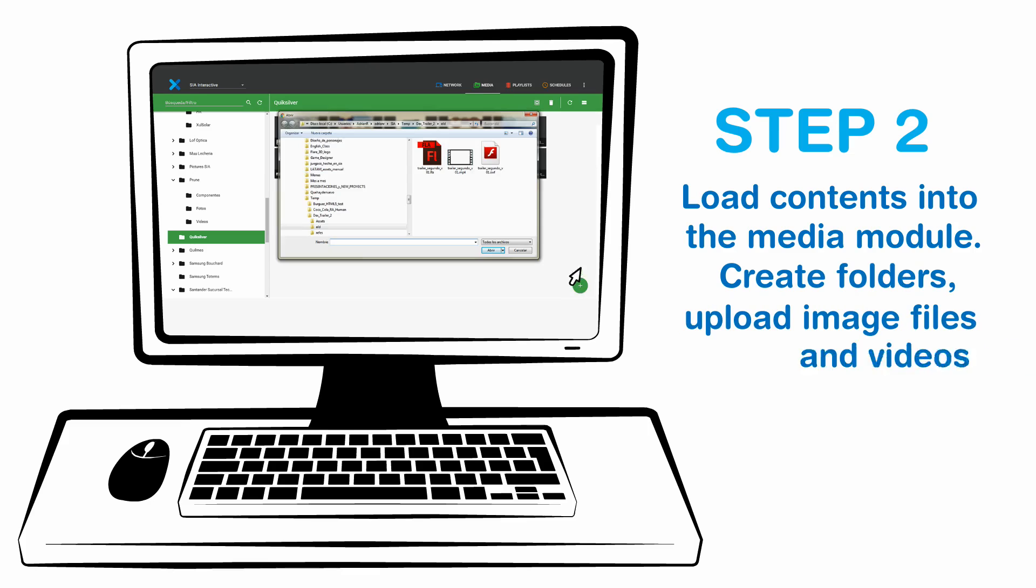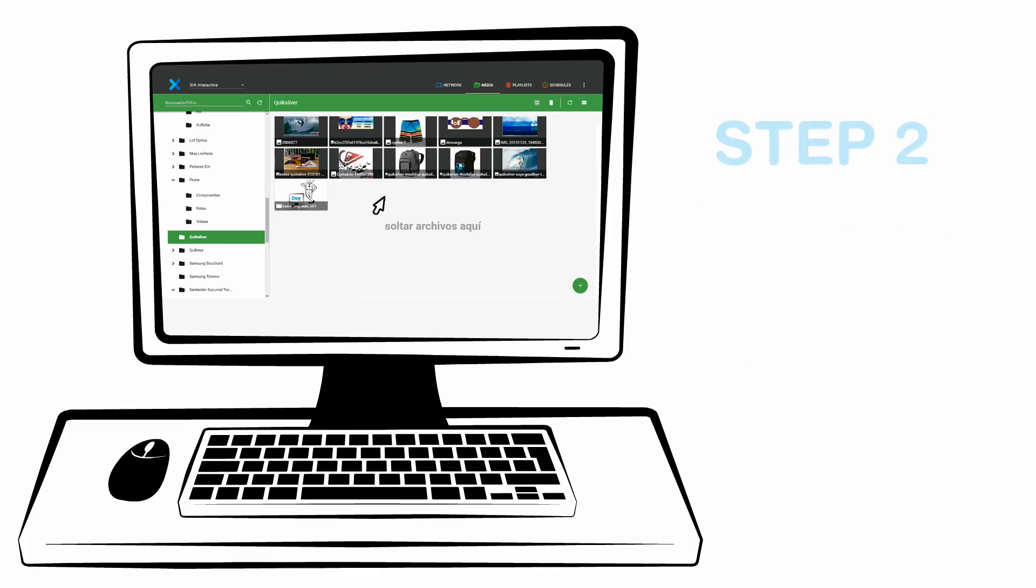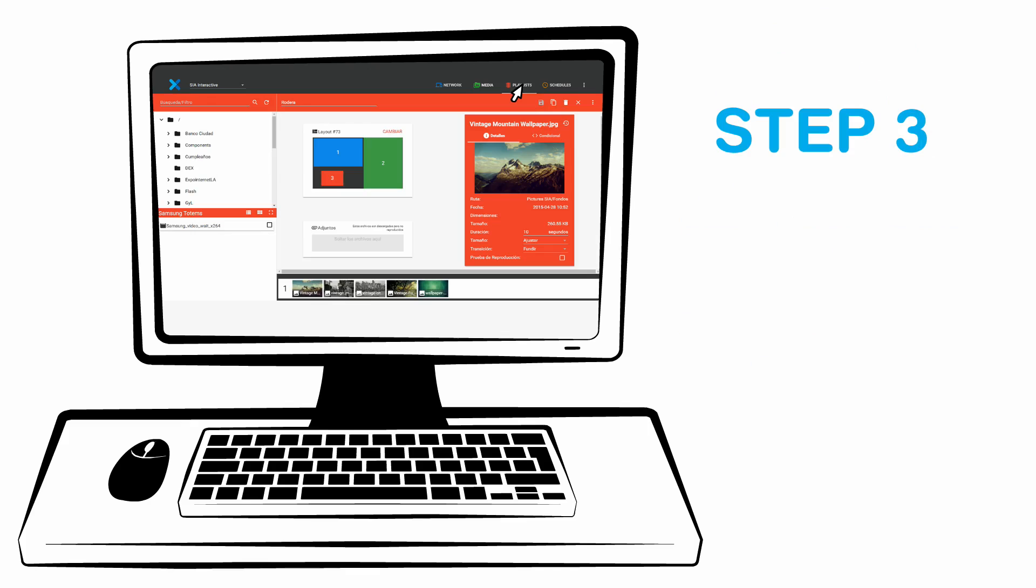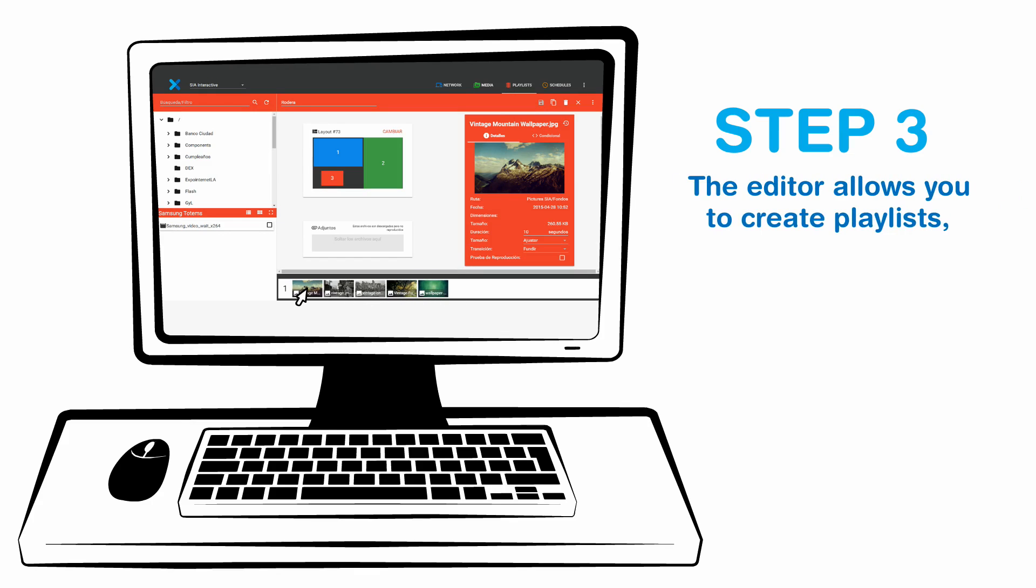Upload image files and videos. Step 3: Create a playlist. The editor allows you to create playlists with the contents.